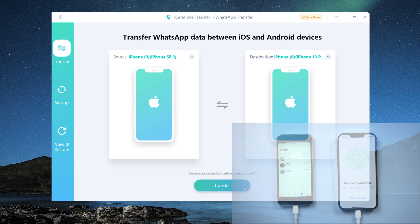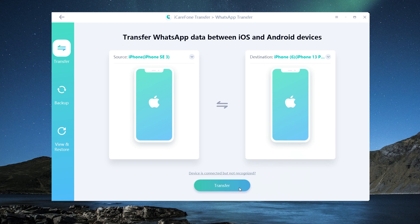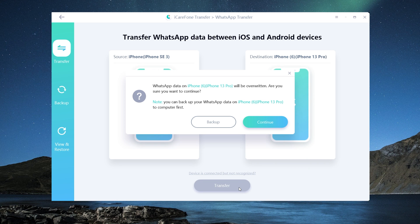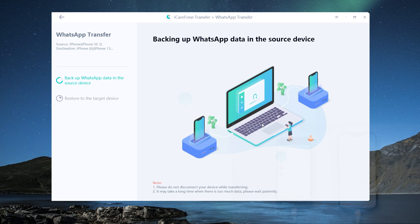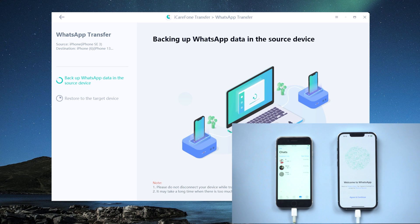Once both devices are recognized, hit the transfer button. A prompt will appear on the screen — all we have to do is follow it. In this step, it is backing up WhatsApp data on the old iPhone.